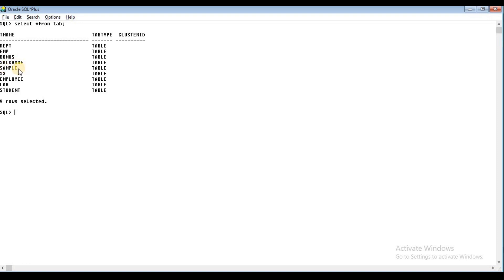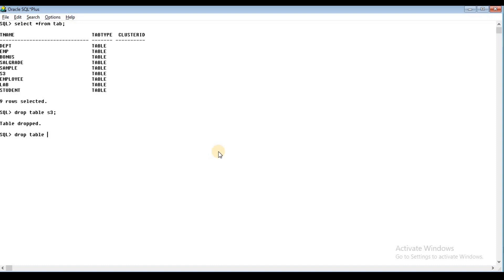For example, sample is the table name. If you write employee, then drop it. Drop the table — drop table S3, open the table. Again drop table sample — it is also dropped. Again drop table employee — so three tables are dropped.